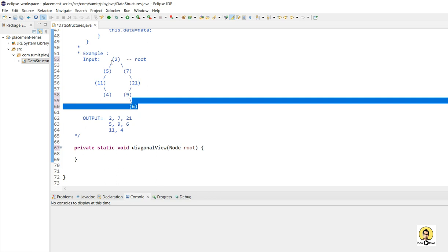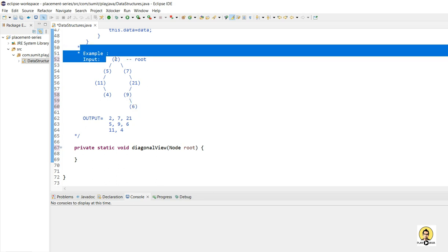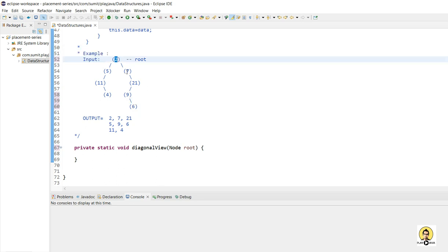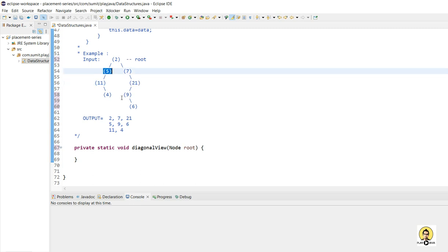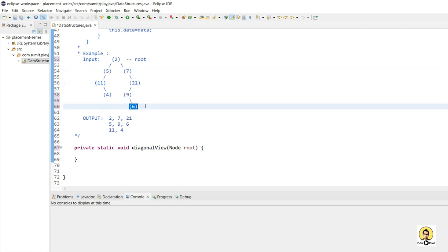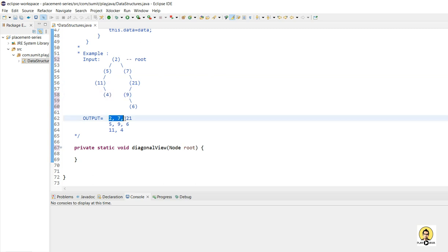As you can see, if you are looking from this direction, then 2, 7, and 21 will come as a diagonal view. Then in the next line, 5, 9, and 6 will come. Then again in the next line, 11 and 4 will come. So 2, 7, and 21 is the first diagonal.